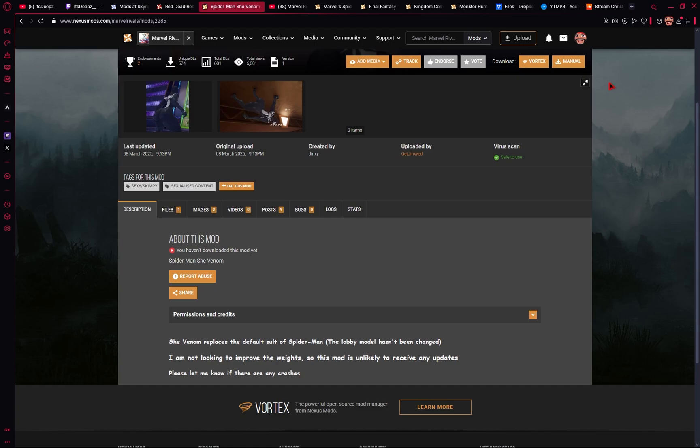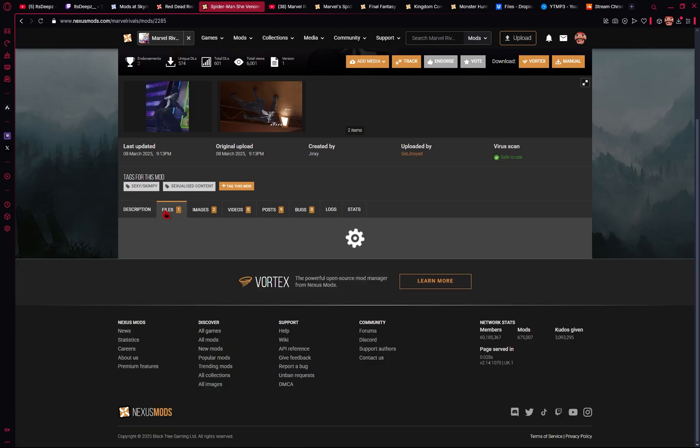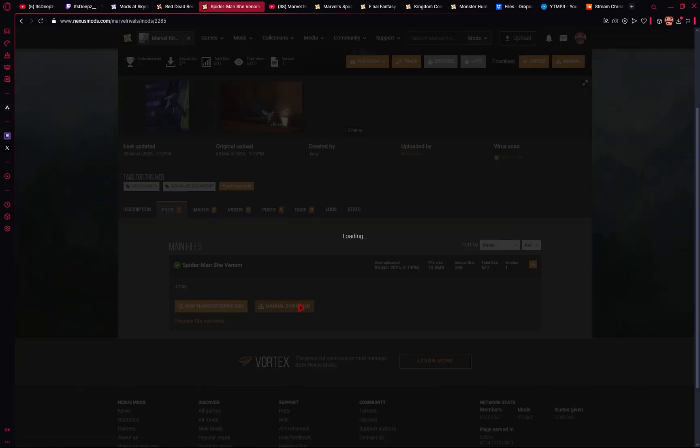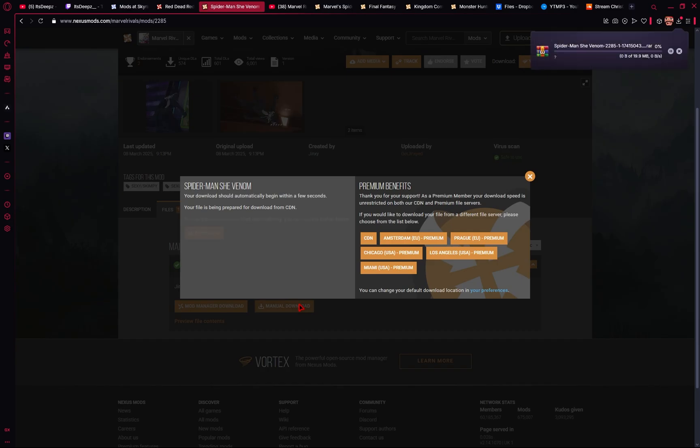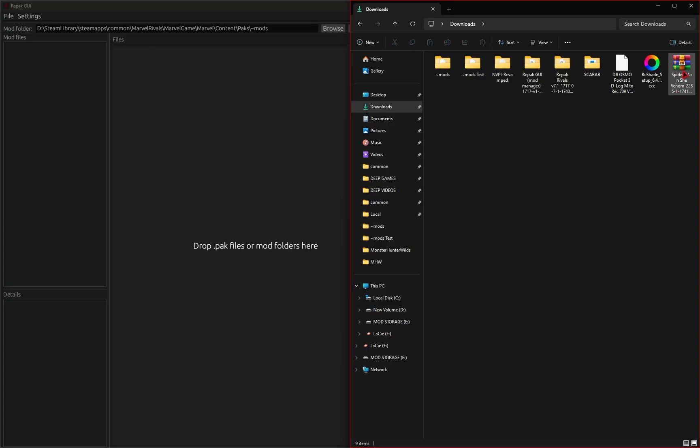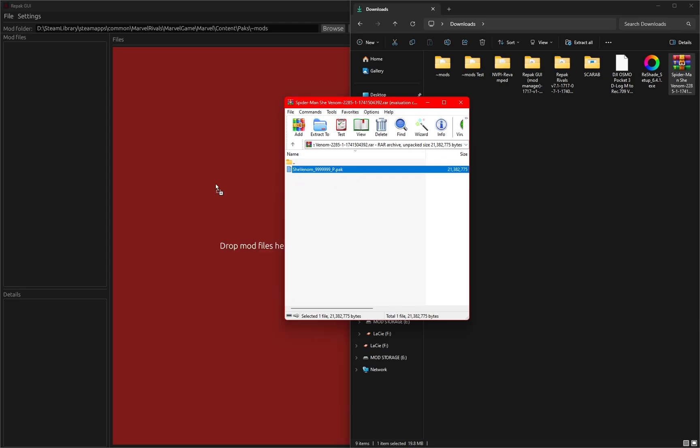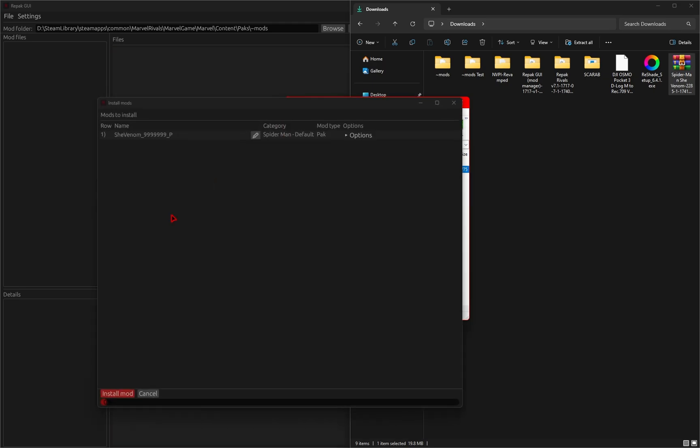Now we can actually start installing some mods. Just browse Nexus Mods to find a mod that you want. Of course, hit that Manual Download. And then with that freshly downloaded mod, we're going to need to open up the archive, and all you need to do is take that pack file and drag it into the repack GUI.